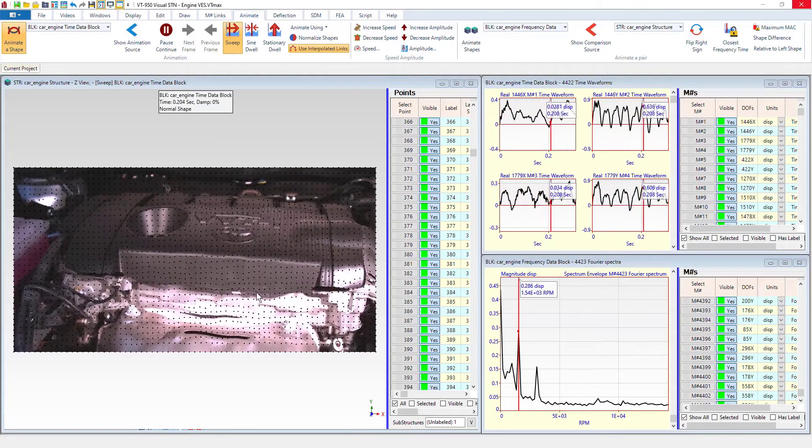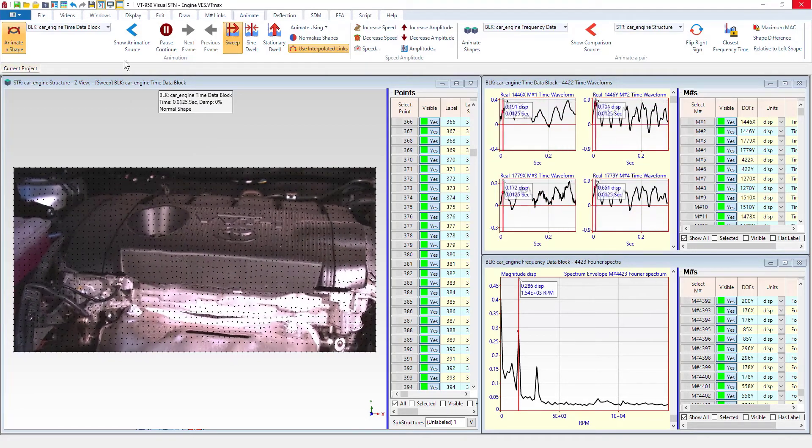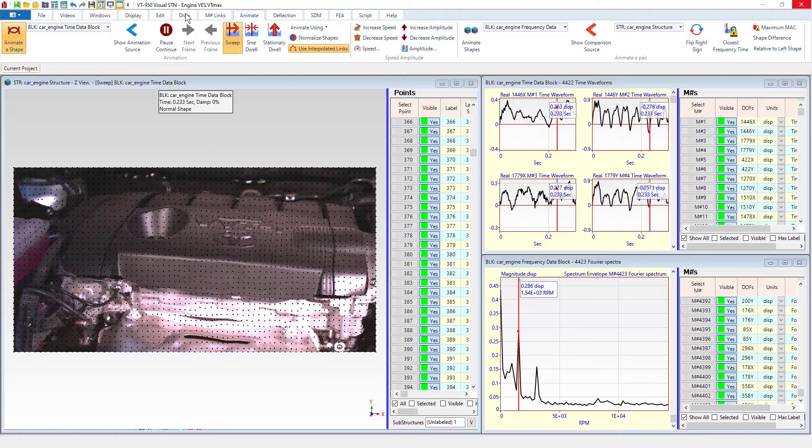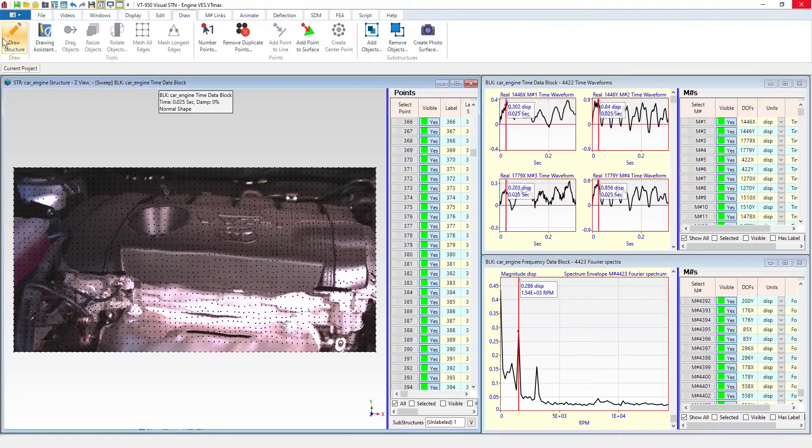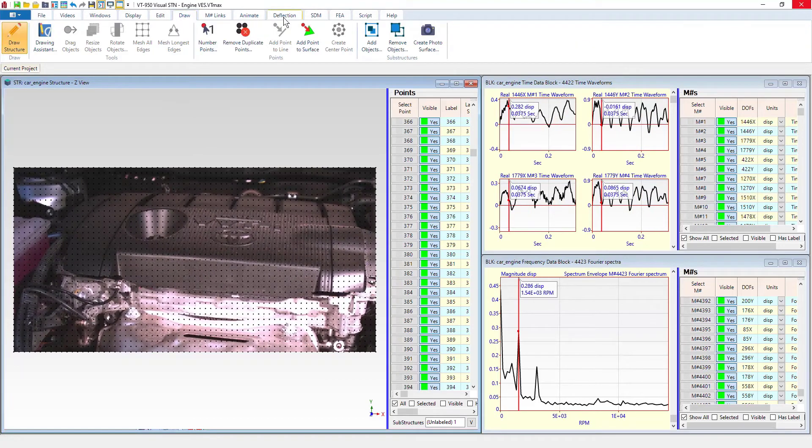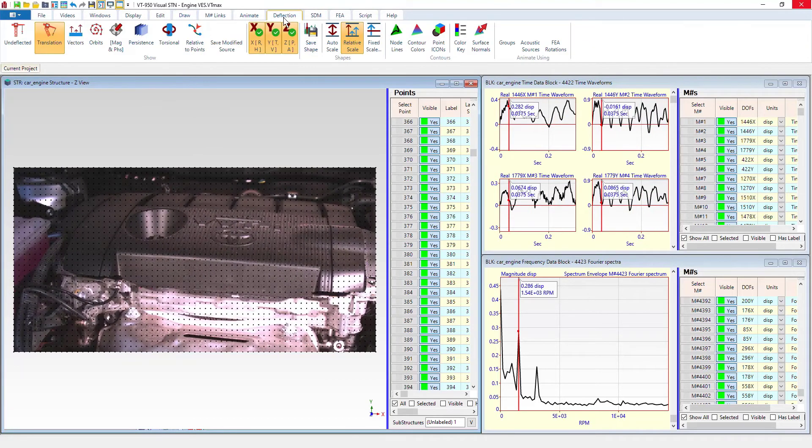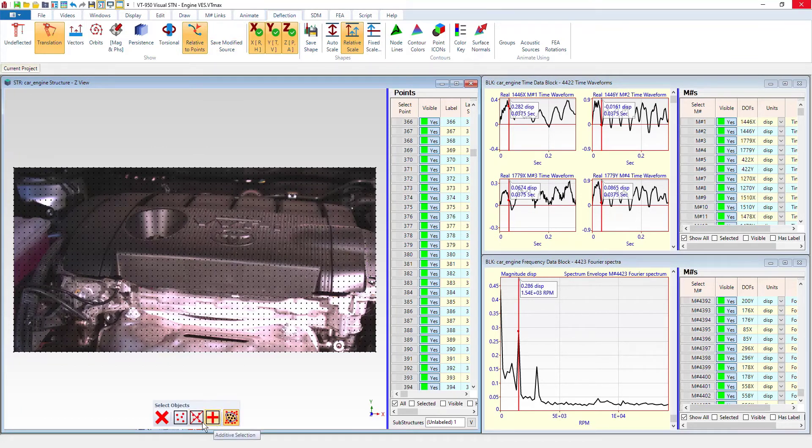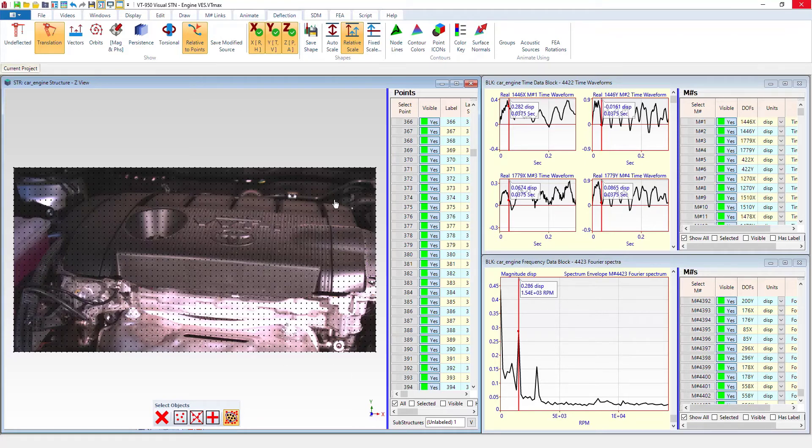But regardless of your use case, it's pretty easy to do this here. So basically we're going to go to the deflection menu. We're going to click relative to points. And then this is going to allow us to select points that we want to zero out or animate relative to.